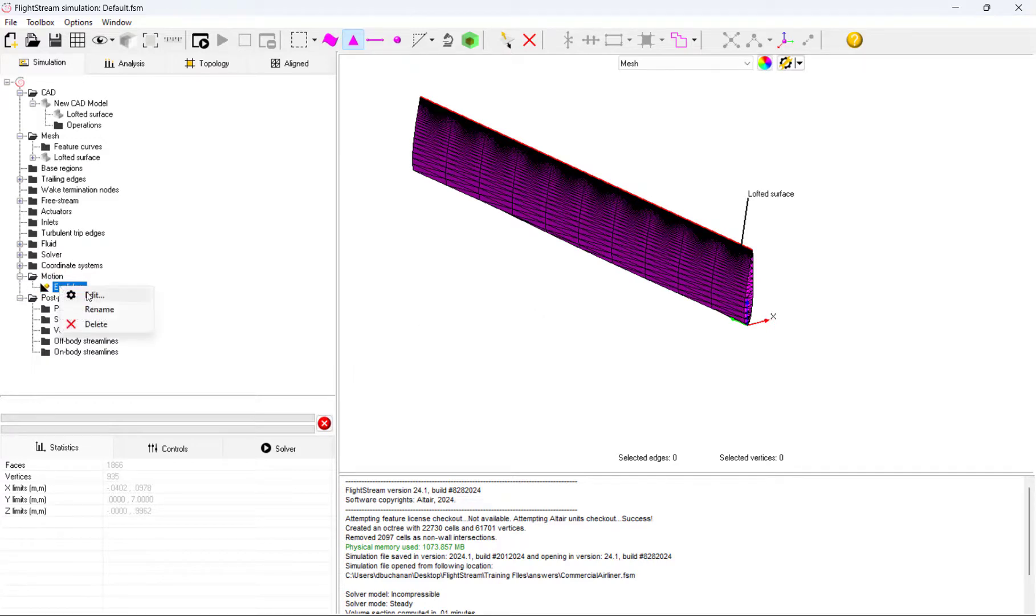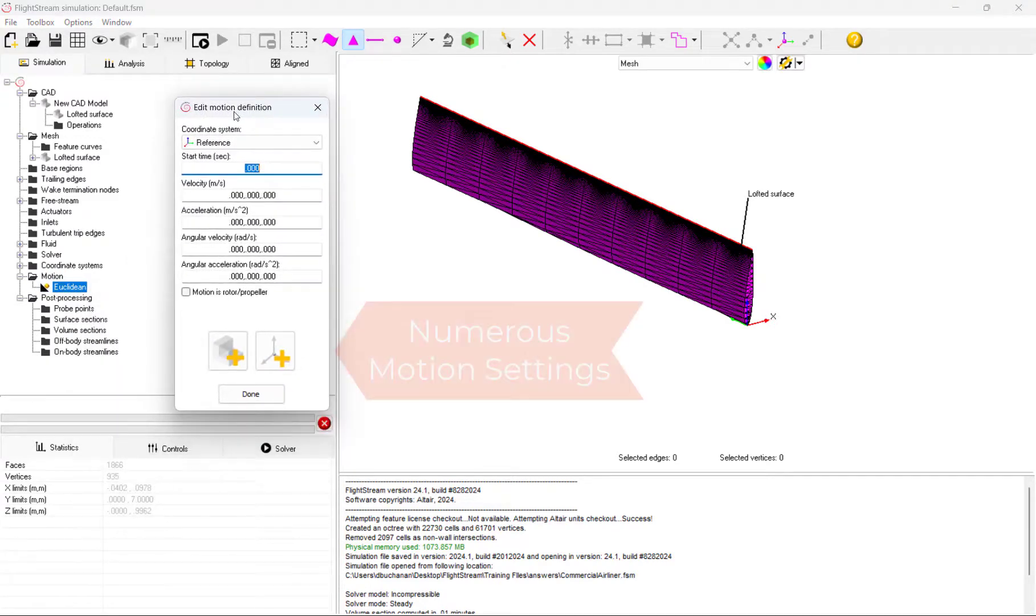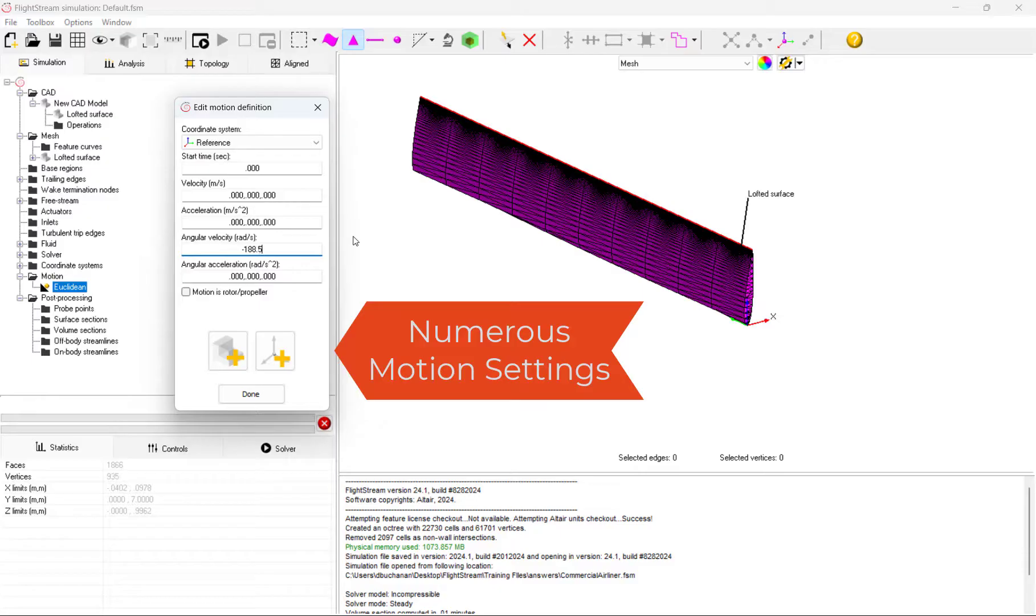Velocities and accelerations can be controlled by location and time, and motion can even be specified as rotor or propeller specific. We key in our velocity and set the motion to be for a propeller.